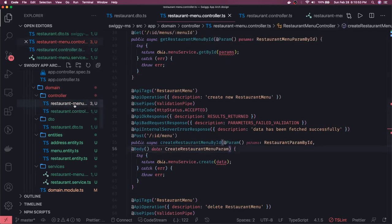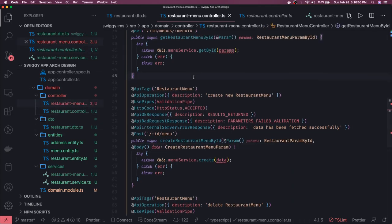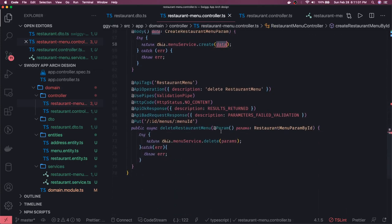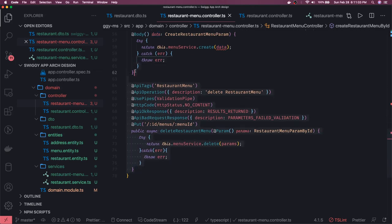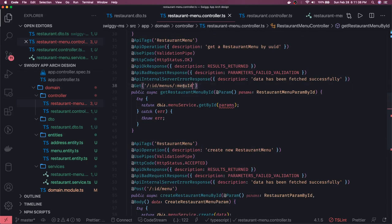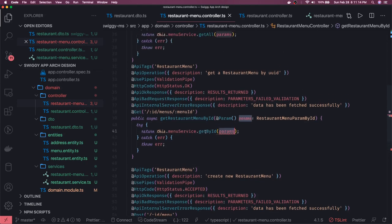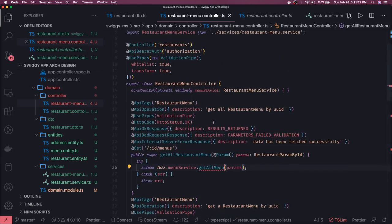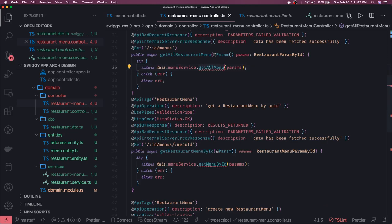Here we are on the restaurant menu controller and we are creating it. So menu service dot create — we are passing data. Let's forget about update for now. We have the create and we have get a particular menu for a particular restaurant ID, that is get menu by ID. And we also have get all menu.